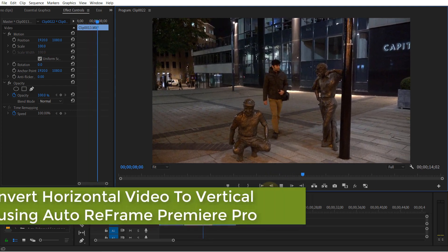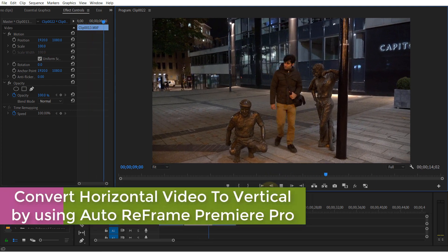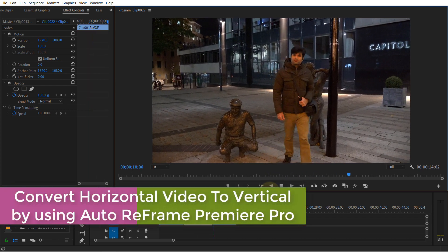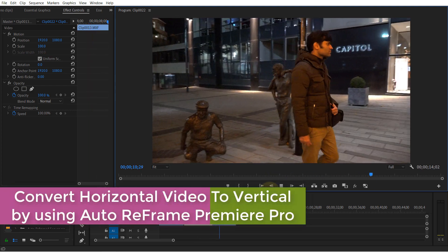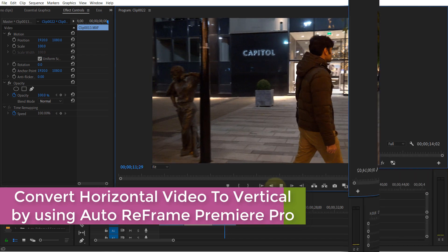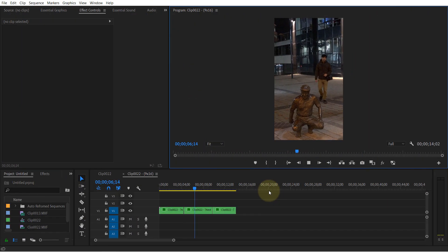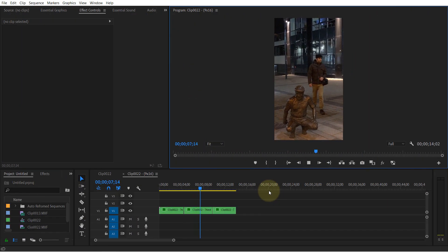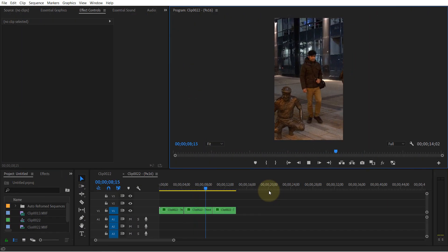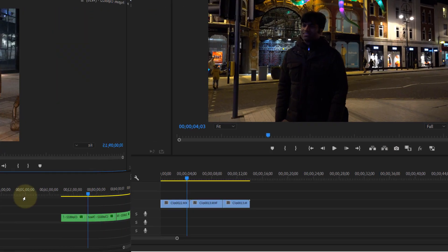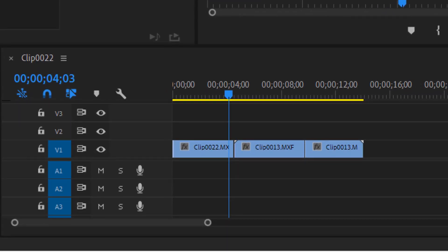In this tutorial on Premiere Pro, I will show you how to convert horizontal video to vertical by using auto reframe. So let's get started. In this sequence, I have got two videos, one I have cut into two parts.